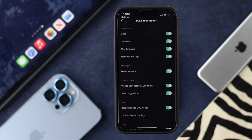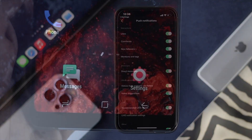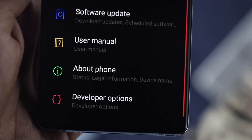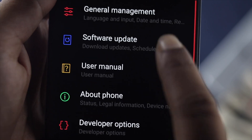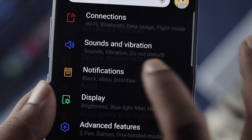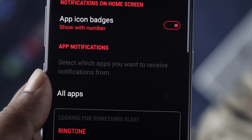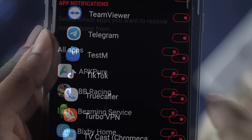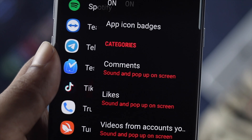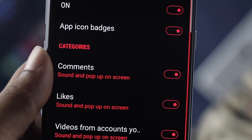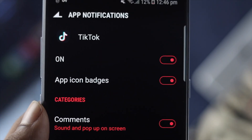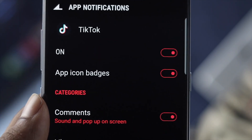If you're using an Android you can do exactly the same thing. Simply open up your Settings, go to Notifications, enable TikTok notifications, and do exactly the same steps that were shown for iPhone.